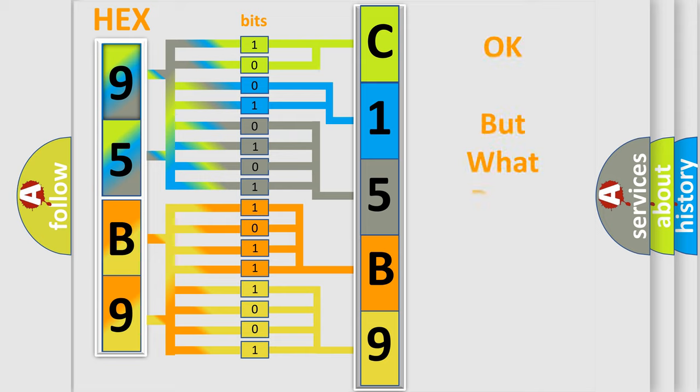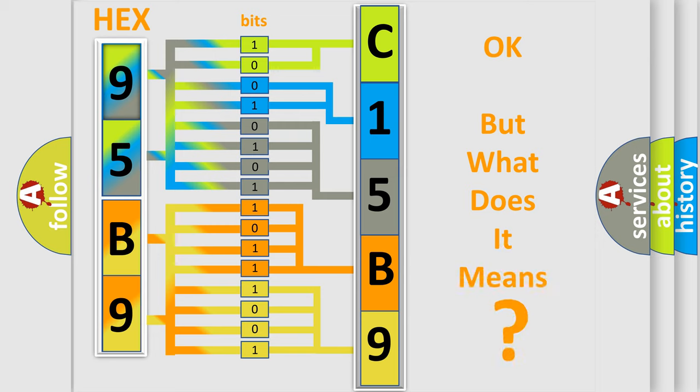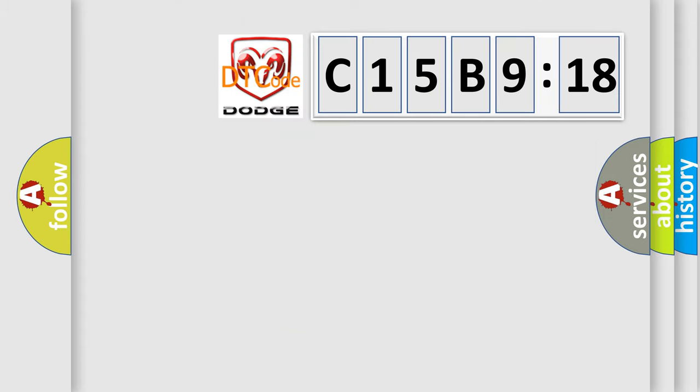We now know in what way the diagnostic tool translates the received information into a more comprehensible format. The number itself does not make sense to us if we cannot assign information about what it actually expresses. So, what does the diagnostic trouble code C15B918 interpret specifically for Dodge car manufacturers?